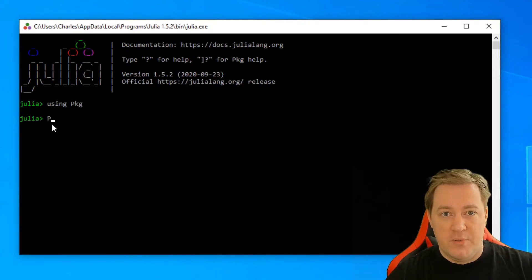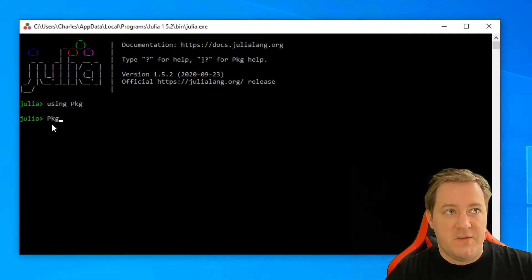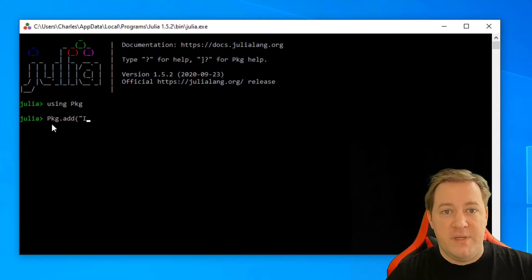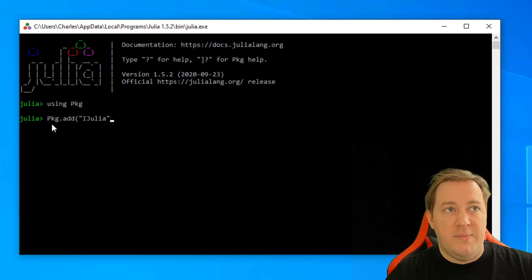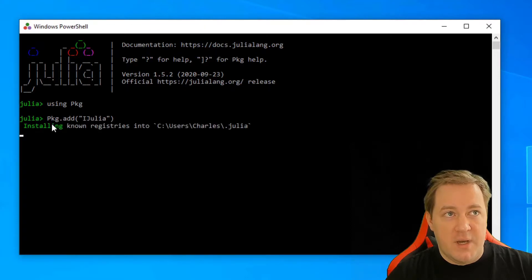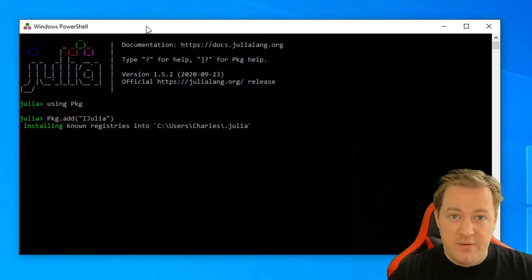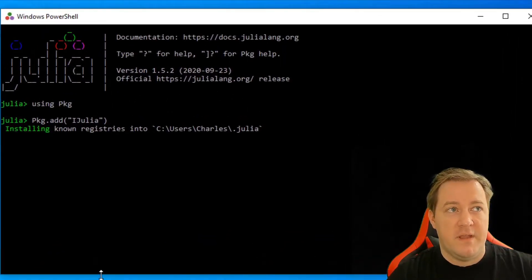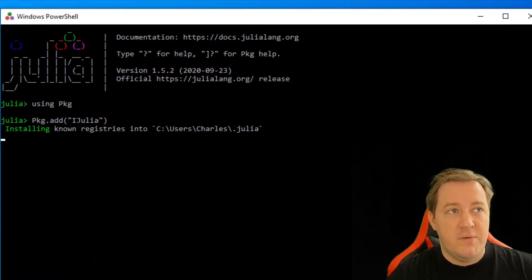which means you want to work with packages, and then you do pkg.add, and you'll write between brackets, and between quotation marks, ijulia, like ipython for the Jupyter Notebook. So it's the same. Once you do that,